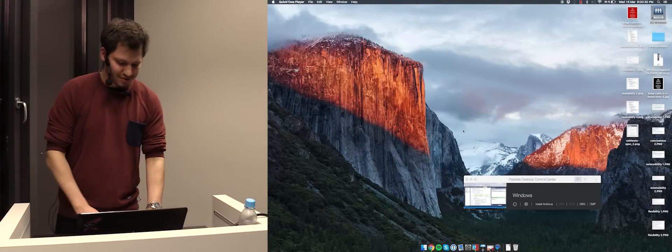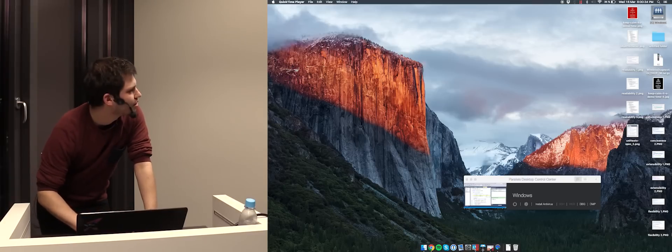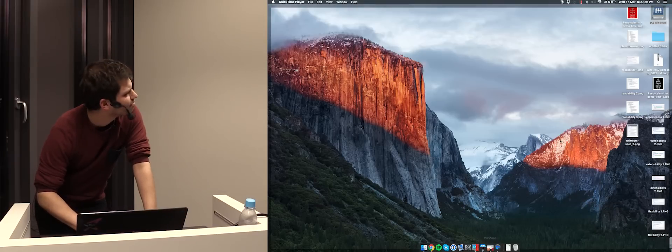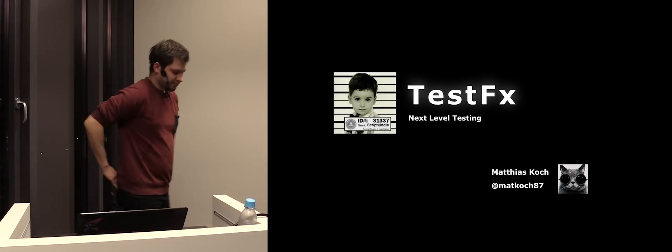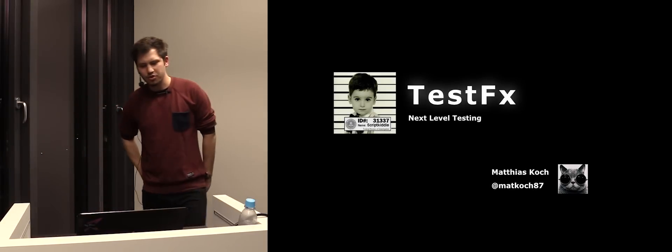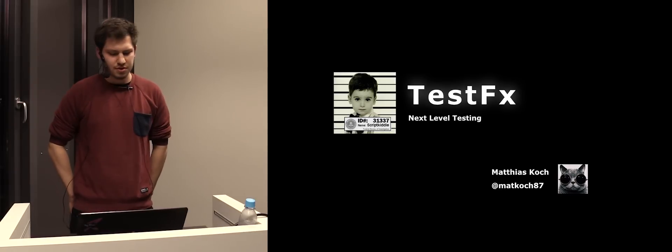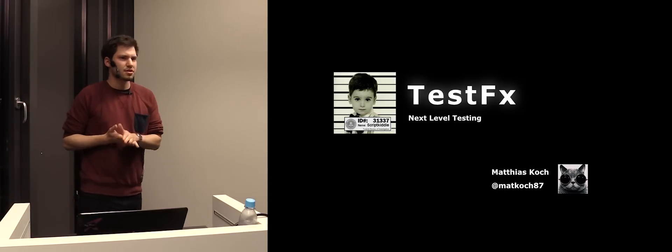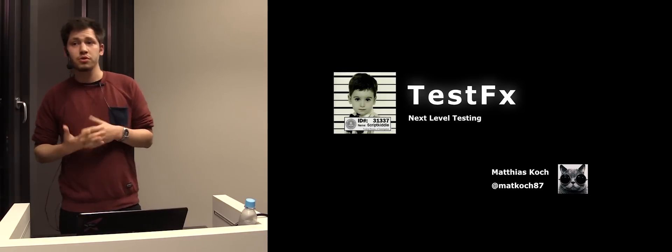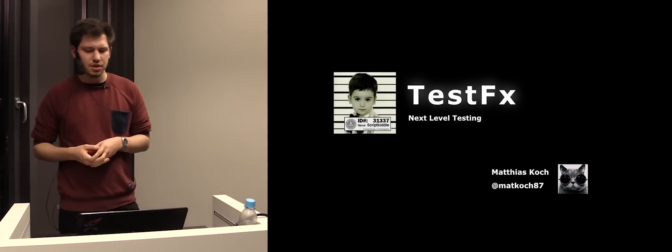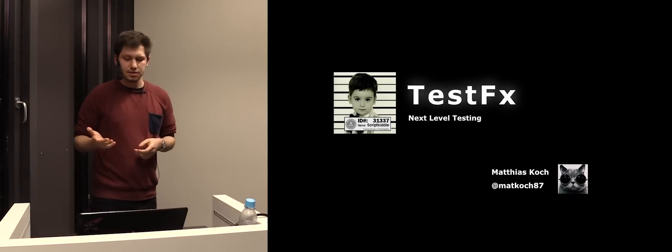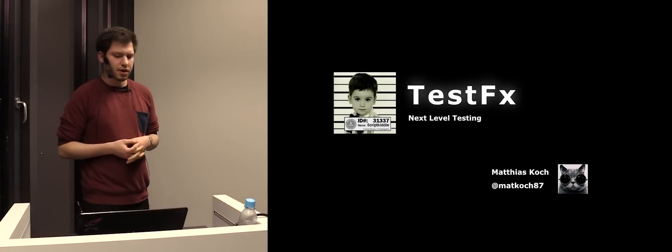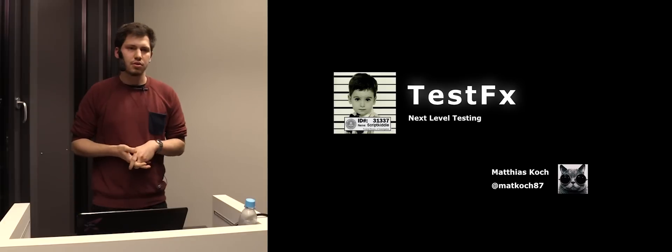So this will be the last talk for today. Let me just start the presentation. I hope you enjoyed it so far. This very last talk will be about unit testing. I would like to show you something new. The project is called TestFX.